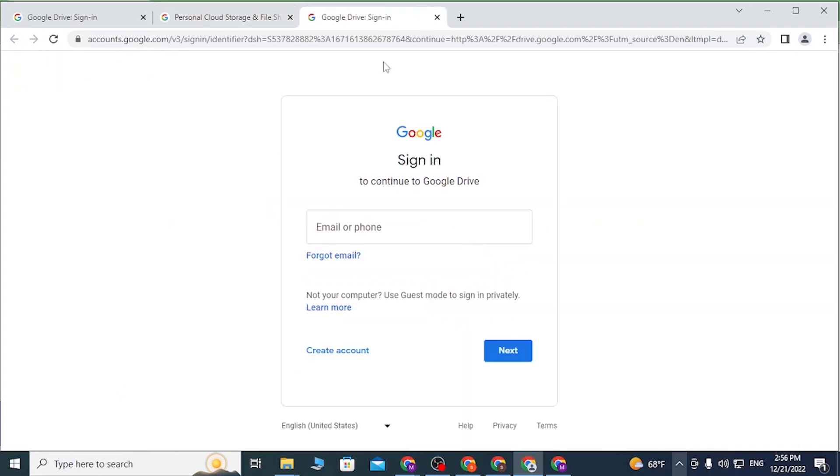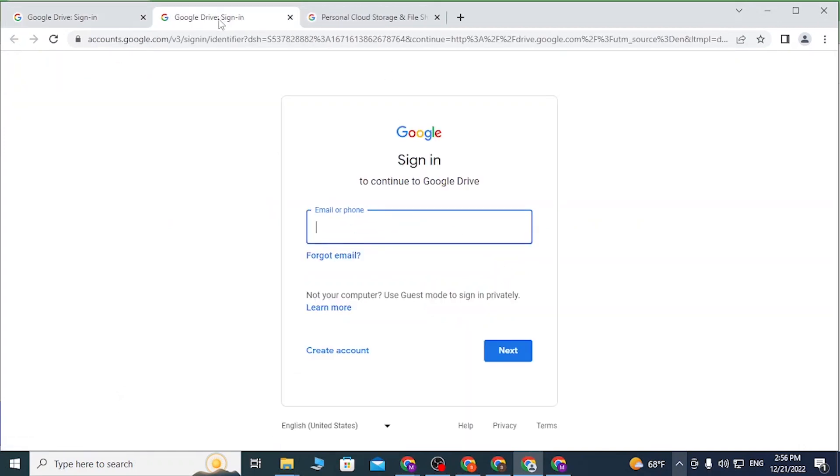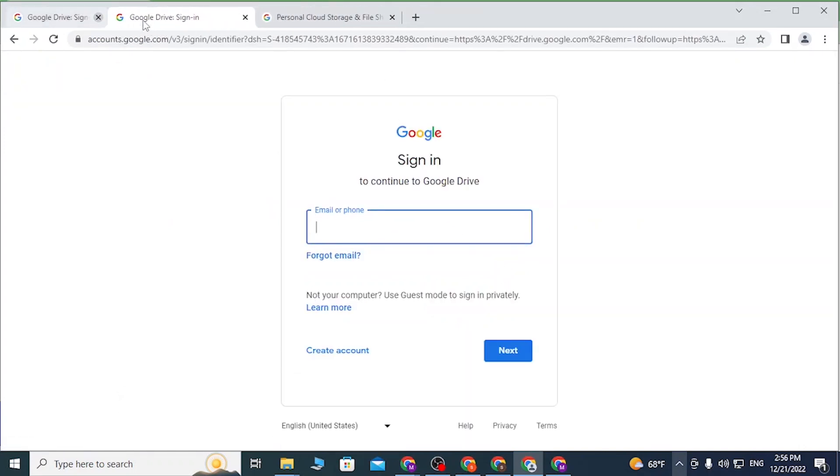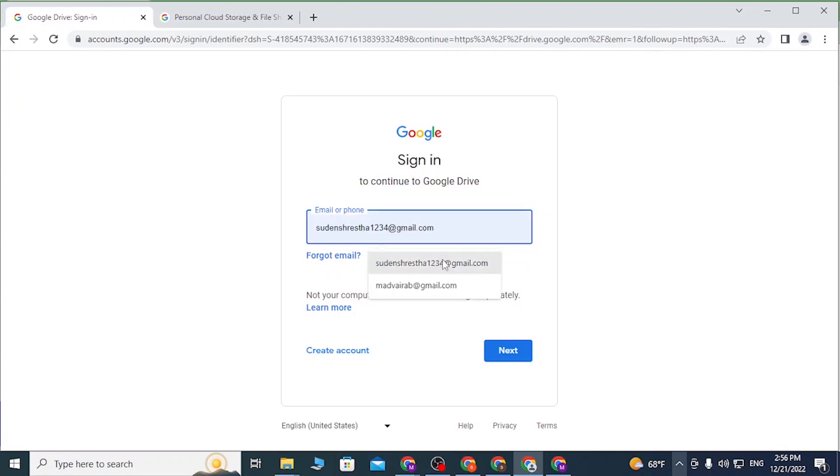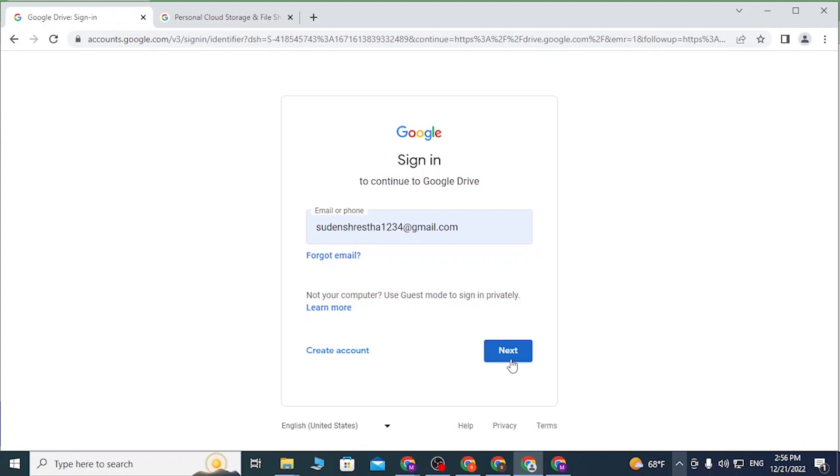From the home page of Google Drive, click on 'Go to Drive' and a similar sign-in page will open. So let's close one of these. Now to log into your Google Drive, enter your email like this and after that click on next.